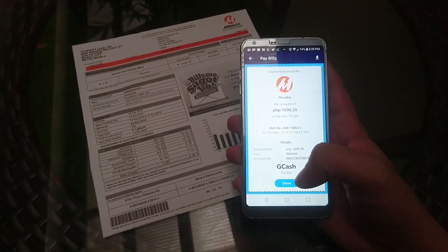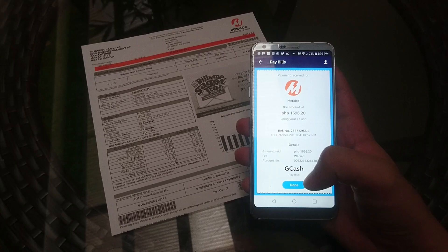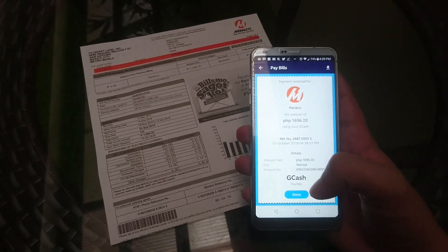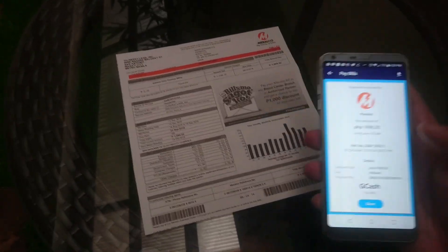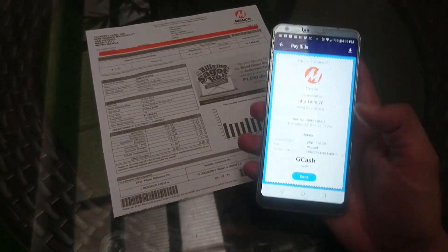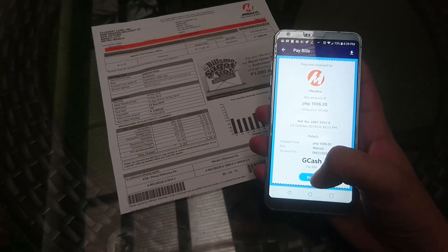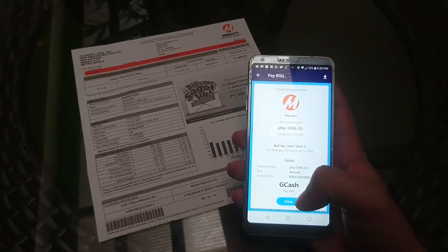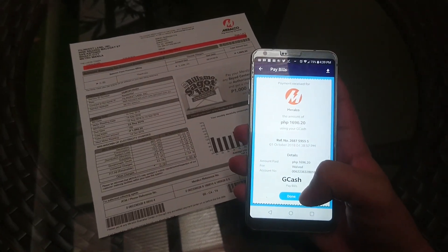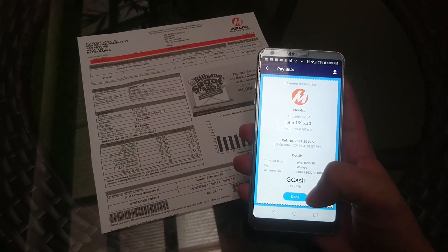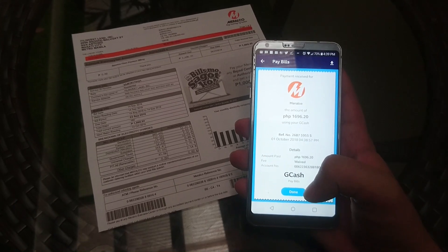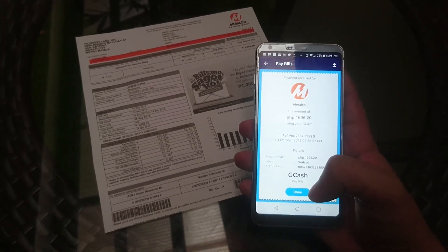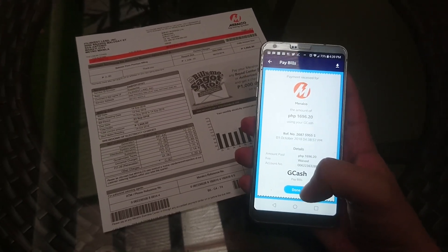So that's it. That's how you pay Meralco via GCash. It's so easy — you just need to scan and then you're done. That's a quick video from Steeps. Thank you again for watching. Make sure to subscribe and see you again in the next video.